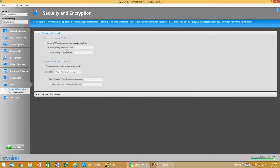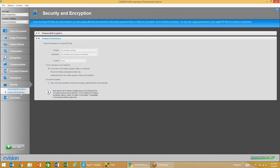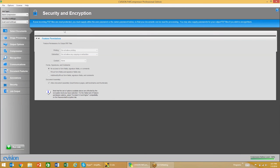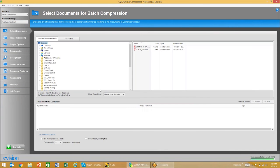And then finally, security. If incoming PDFs have passwords, you can enter that here. We can decrypt it and then OCR and compress the document. We'll also enable some feature permissions here.